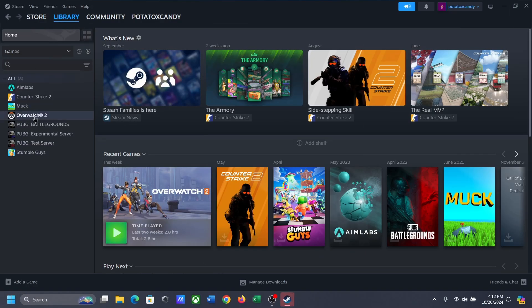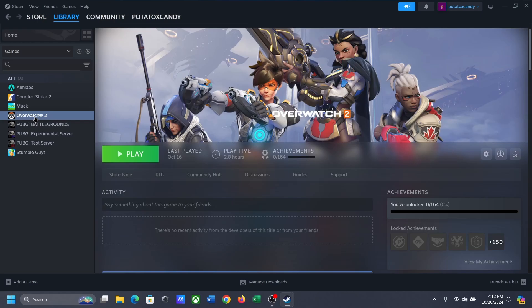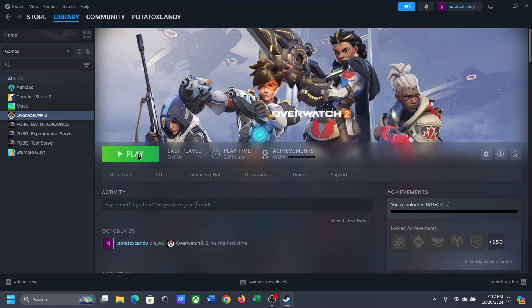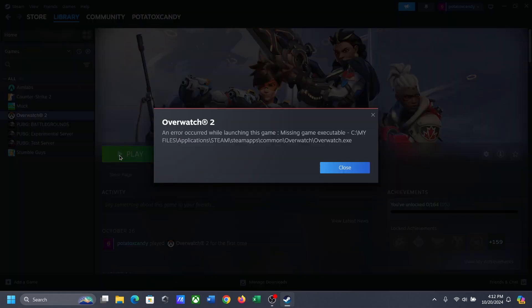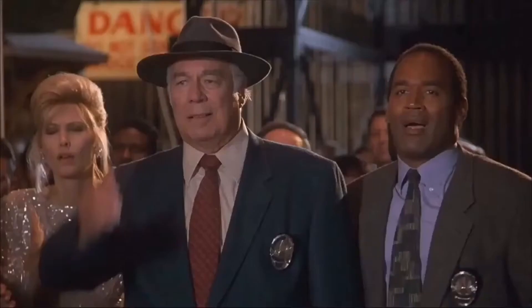If I go to my Steam library, you can see that the play button is finally here, and now I can finally play the game on my second PC. Or so I thought.